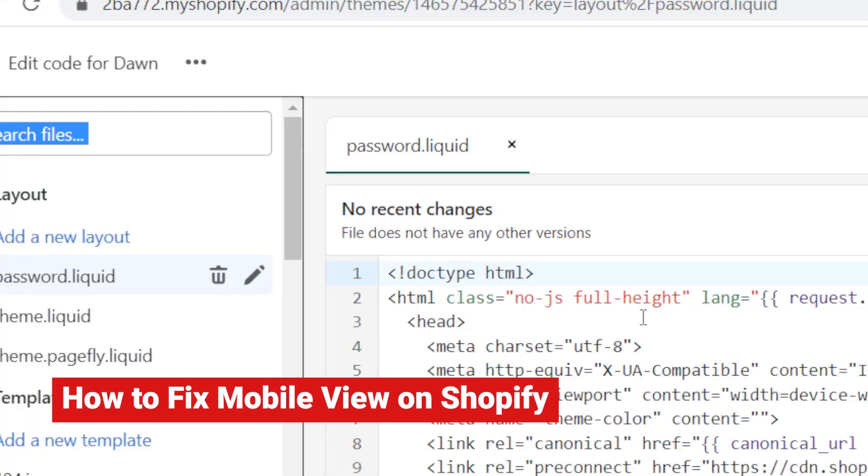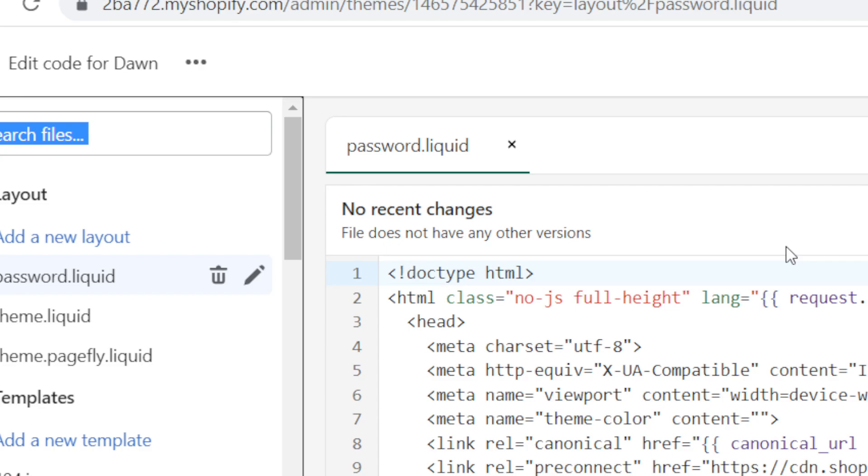In this video I'm going to show you guys how you can fix mobile view on Shopify. This is very easy and quick. I'm going to show you two methods on how you can fix this.